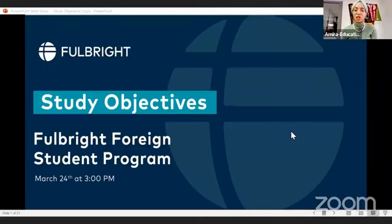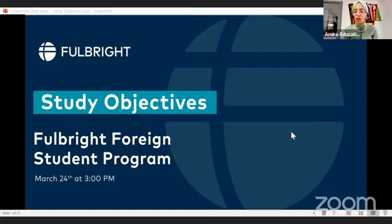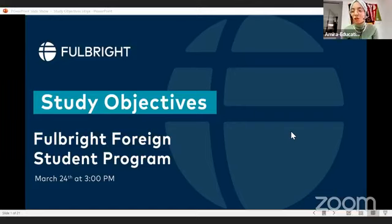Today's session is going to be about the study objectives. I hope that each one of you have already started the application for the Fulbright, and I hope that you have already started working on your personal statement and the CV. Make sure to share any drafts you have with me, and I'll be more than happy to review them and have individual Zoom meetings with each one of you.